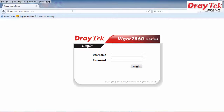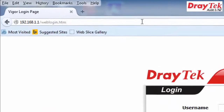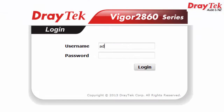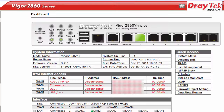Once your PC is connected, log in to the router. Open the browser and type in the URL the IP address of the router: 192.168.1.1. Enter the default username admin and the password admin, then click the login button.